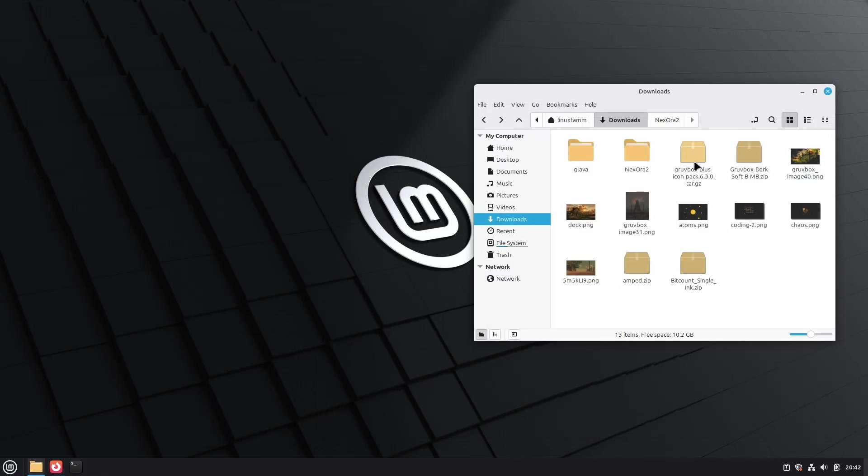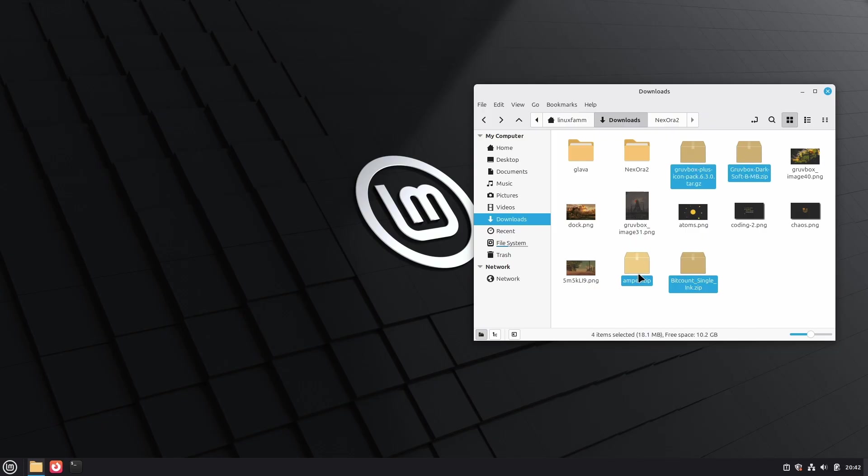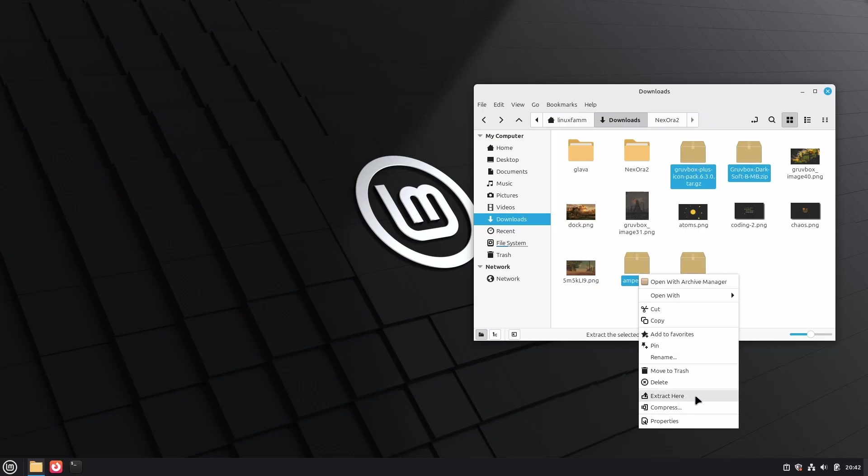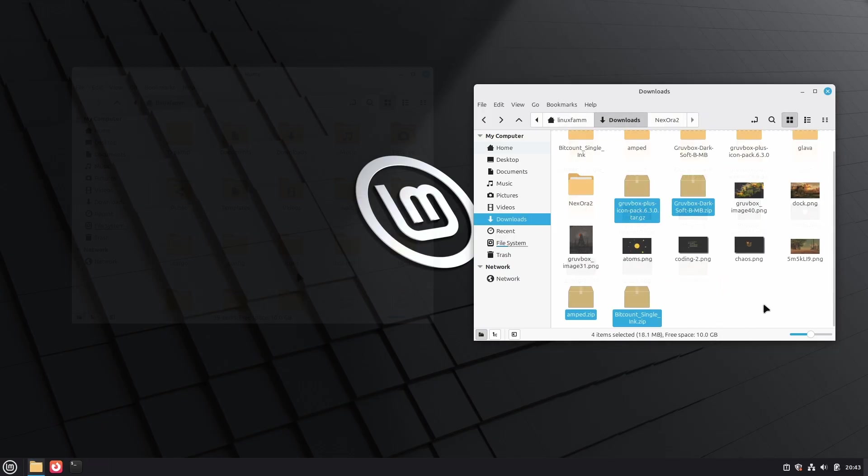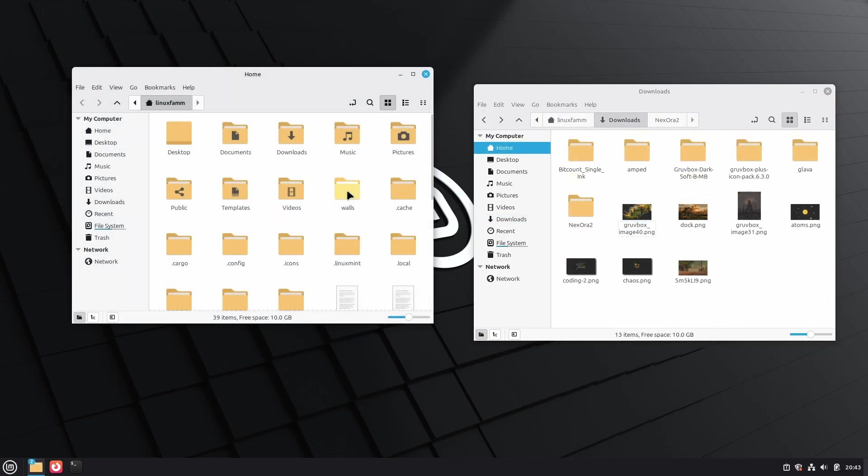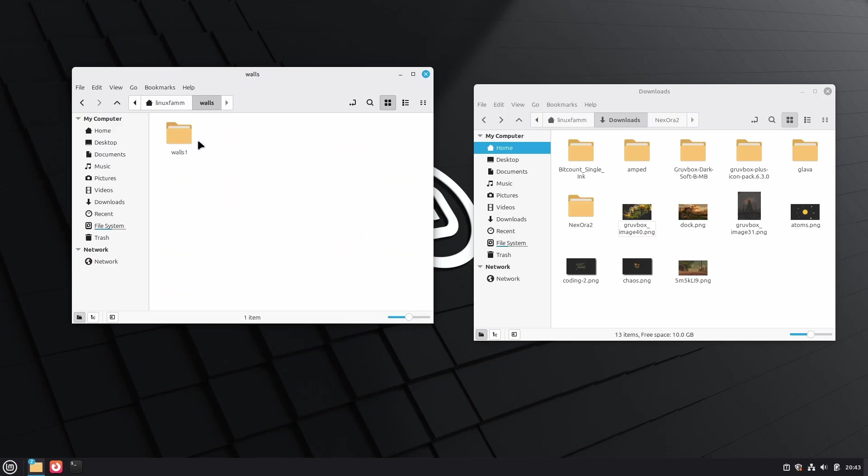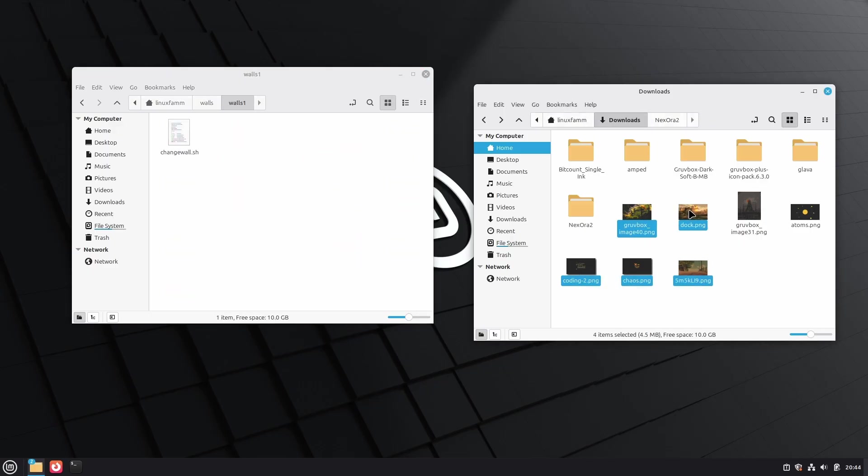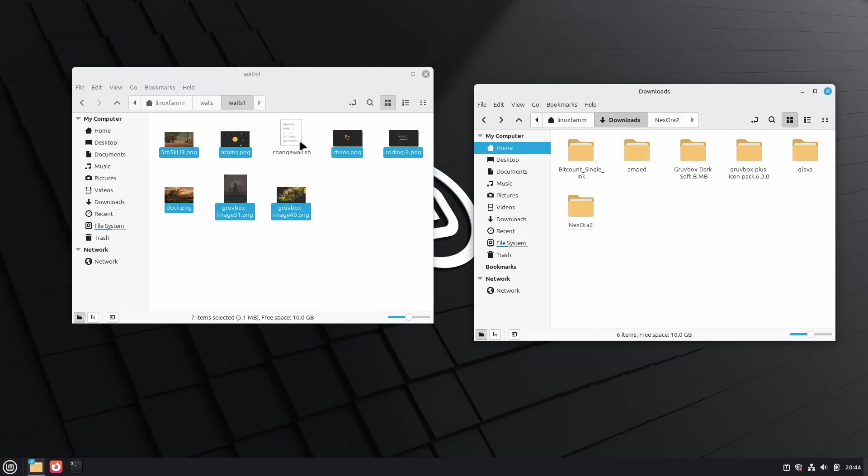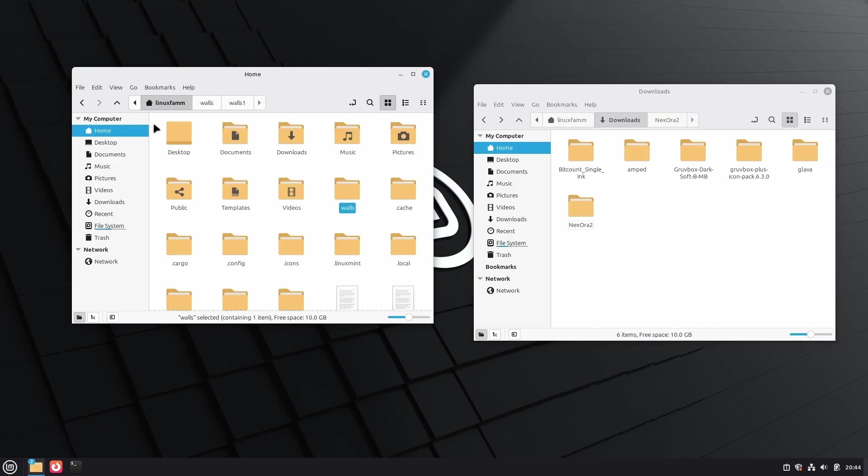After you've finished downloading all the themes, select all of them, right-click and click Extract. Now move all the wallpapers to the Walls folder, which is located in your home directory. Paste all the wallpapers inside Walls folder.